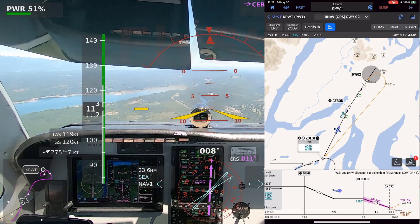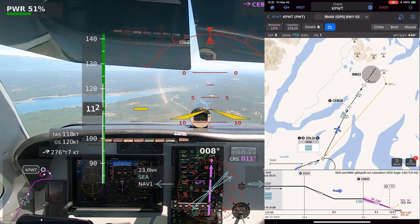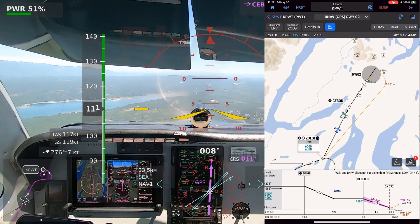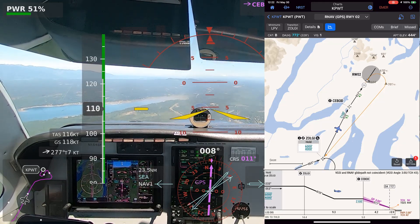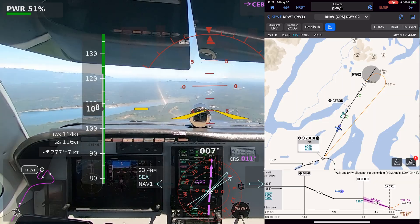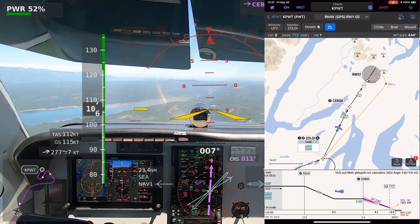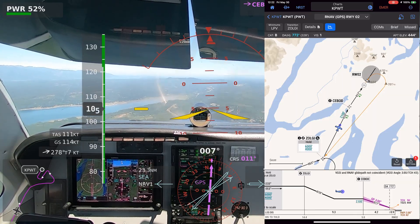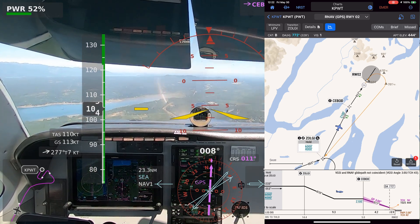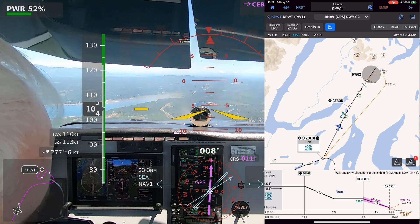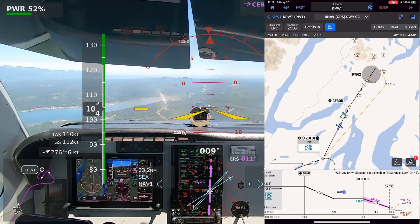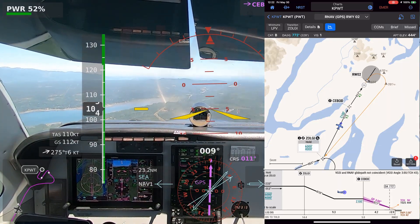Bremerton traffic, Bonanza 46 Foxtrot, about 9 miles southeast, planning straight in runway 2, traffic permitting, trying to do a practice approach. LPV annunciated, three green, approach flaps, mixture rich. Bremerton traffic, Cessna 480 Golf, ZOLGI, right to base, runway 2, close traffic, Bremerton.